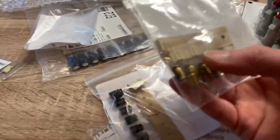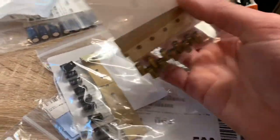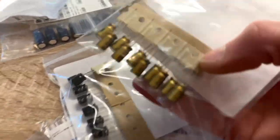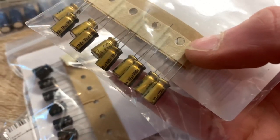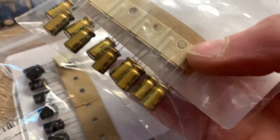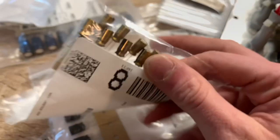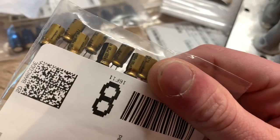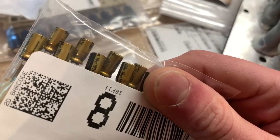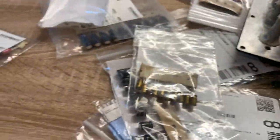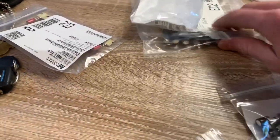I would have got Nichicon Fine Golds for all of them, but I couldn't get those. I struggled to find these in audio grade, so I've just gone for Panasonic EBs. I'm not waiting like three weeks, I think Mouser had on the lead time. I want this thing fixed.